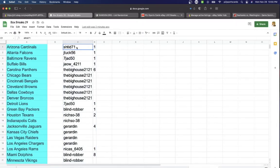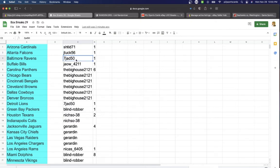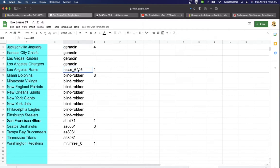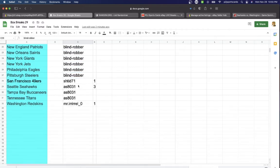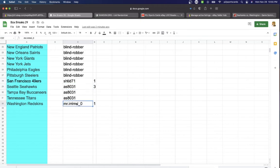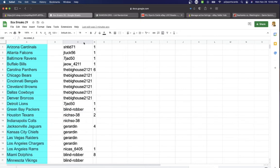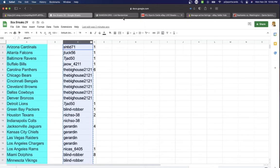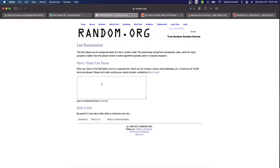In the break we have SHJtalk, Jad and Jaw 1 each, BigHouse 6, Jad 1, Robber 1, Niche 2, Girardin 4, Nickus with 1, Robber 8, SH1, Az3, Mr. Relvent with 1 spot.